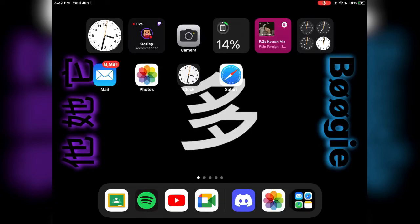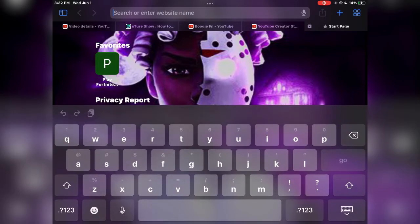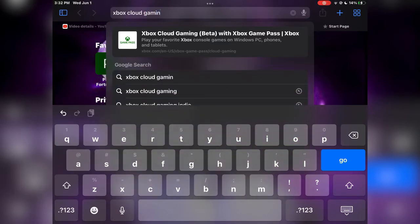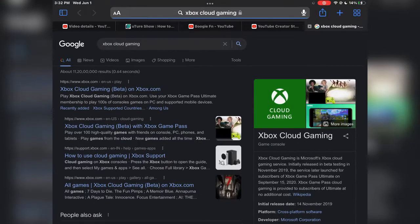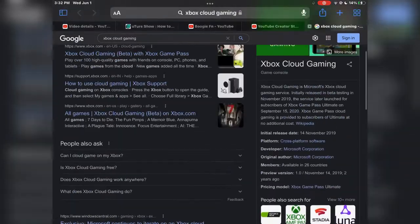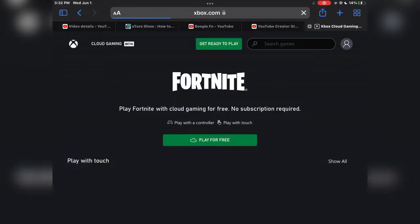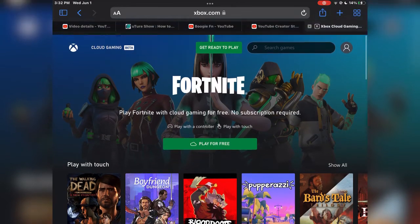Welcome back everyone. Today I'm going to show you how to download Xbox Cloud Gaming and play Fortnite on it. First, go to Safari and type in Xbox Cloud Gaming and search. You want to look for the link which says download — so the first one. Once you're in the screen, click 'Ready to Play.'